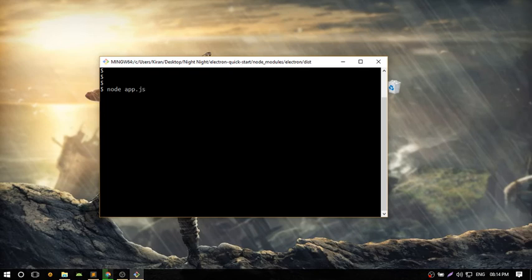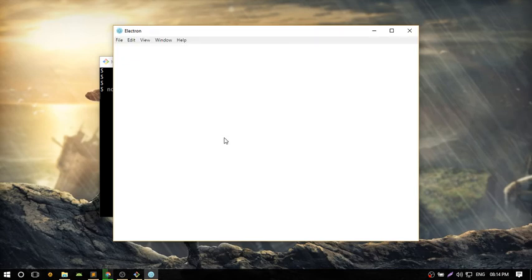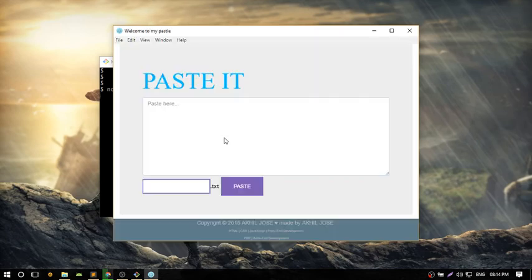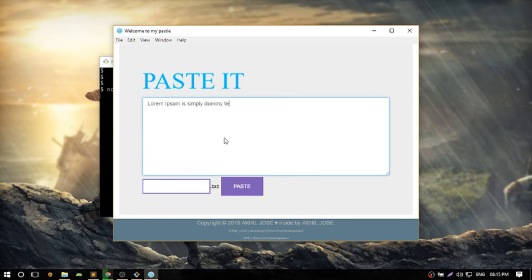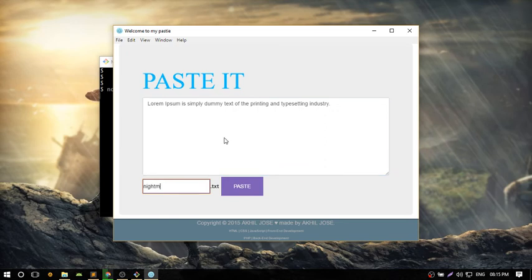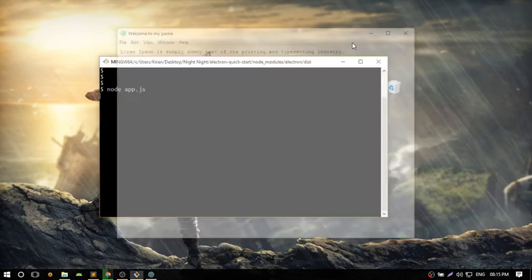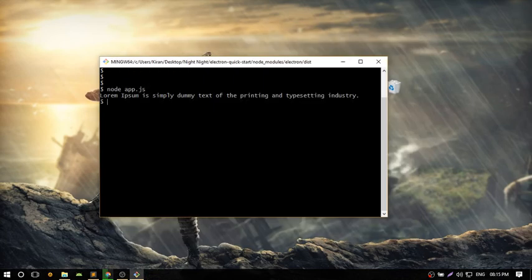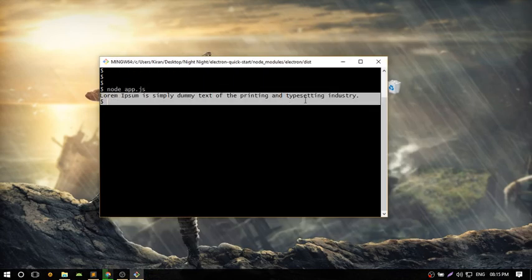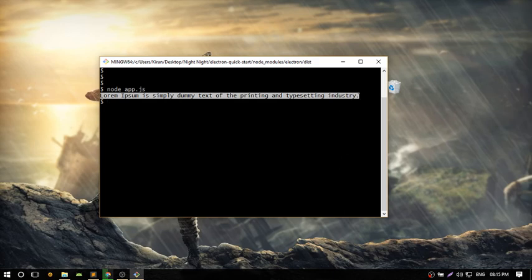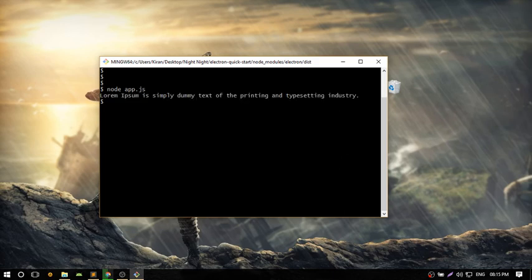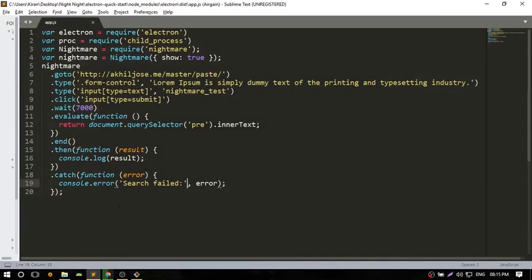It will open the Electron browser and start typing the text. The text will echo in the terminal. That's it.